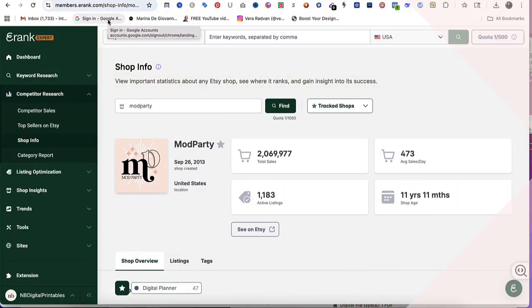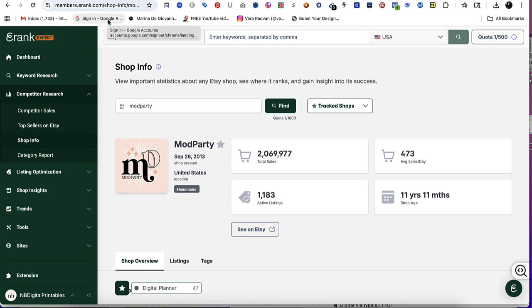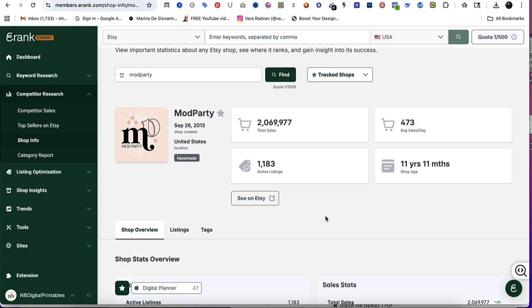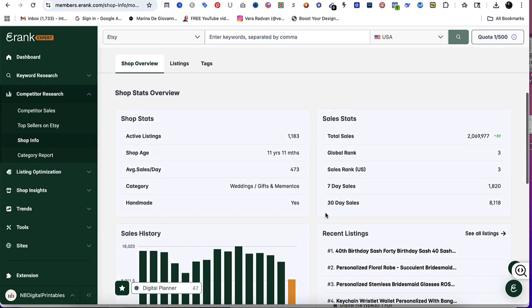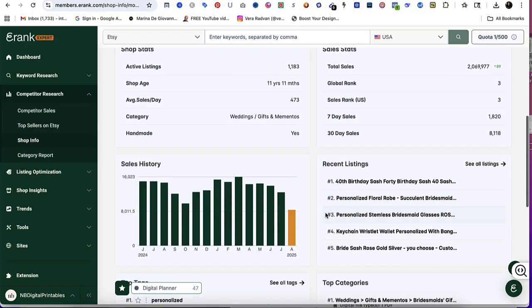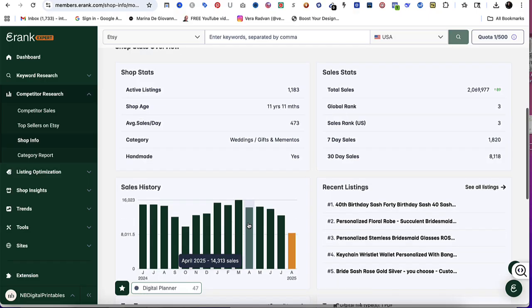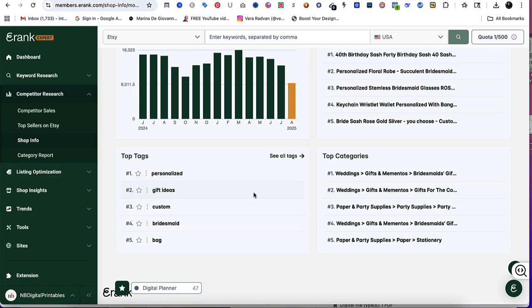The next feature is called Shop Info, and this is going to let you view important statistics about any shop. You're going to see where it ranks and you're going to be able to gain insight into its success. All you're going to do is type in the actual name of the shop and it's going to give you general information at the top where you can see total sales, average sales per day, active listings, how many years they've been on Etsy. But when you go down, this is where the gold is at.